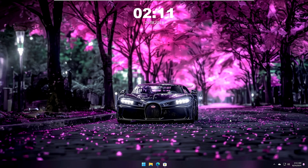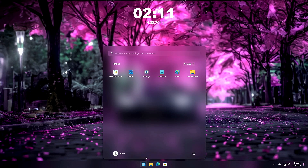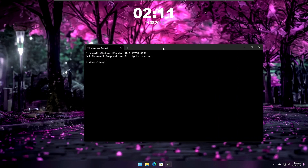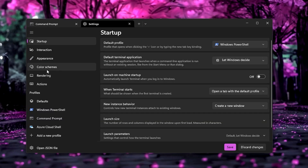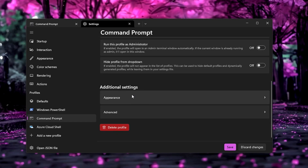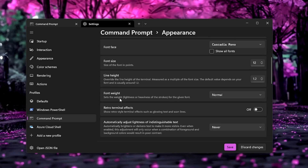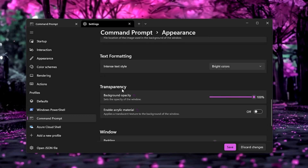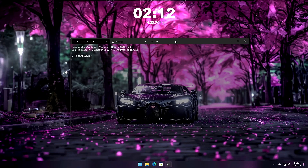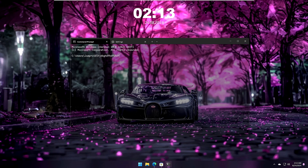The final step is customizing the command prompt. If you open it now it looks very basic, so we will make it transparent. Right-click at the top, click Settings, go to Command Prompt from the left menu, scroll down under Additional Settings and click Appearance, then scroll down to find the Transparency option. Reduce the opacity to around 40%. Save the changes, and now the command prompt looks amazing — nearly transparent while still fully functional.